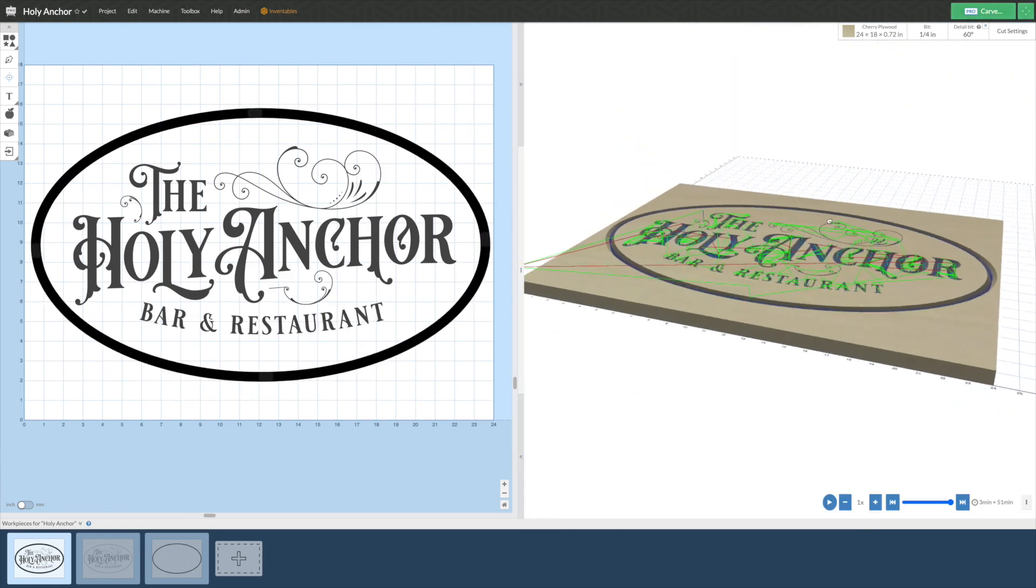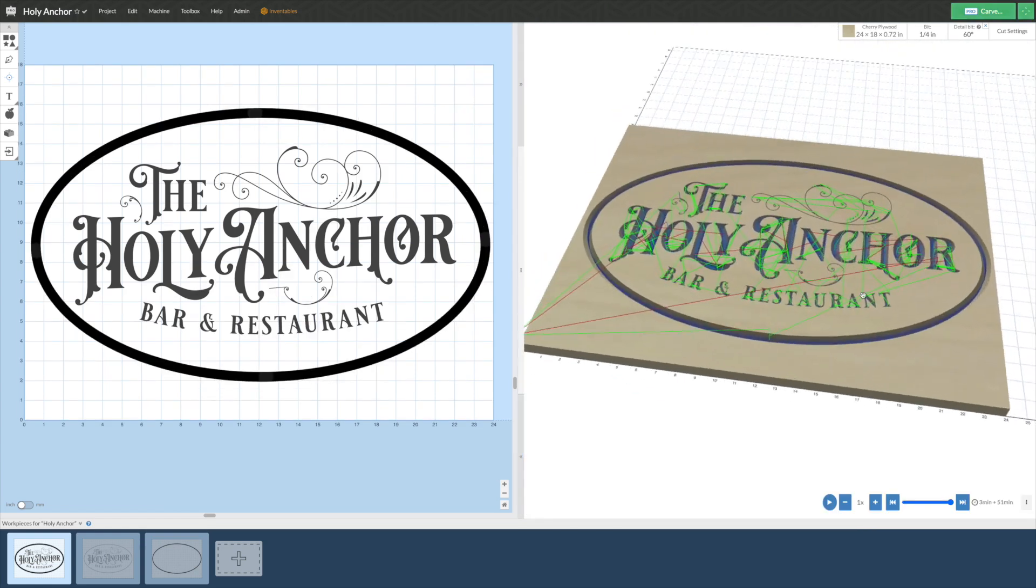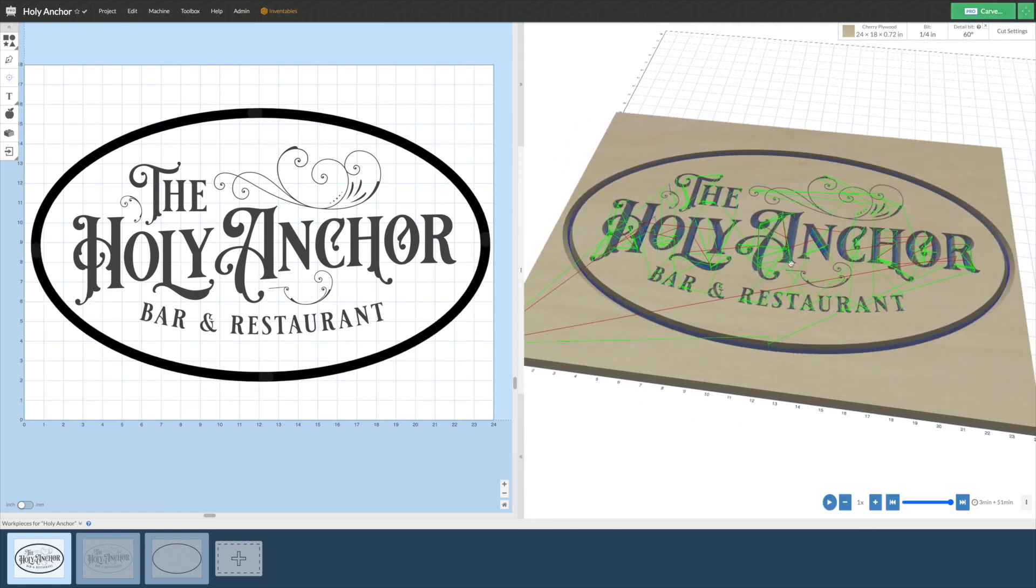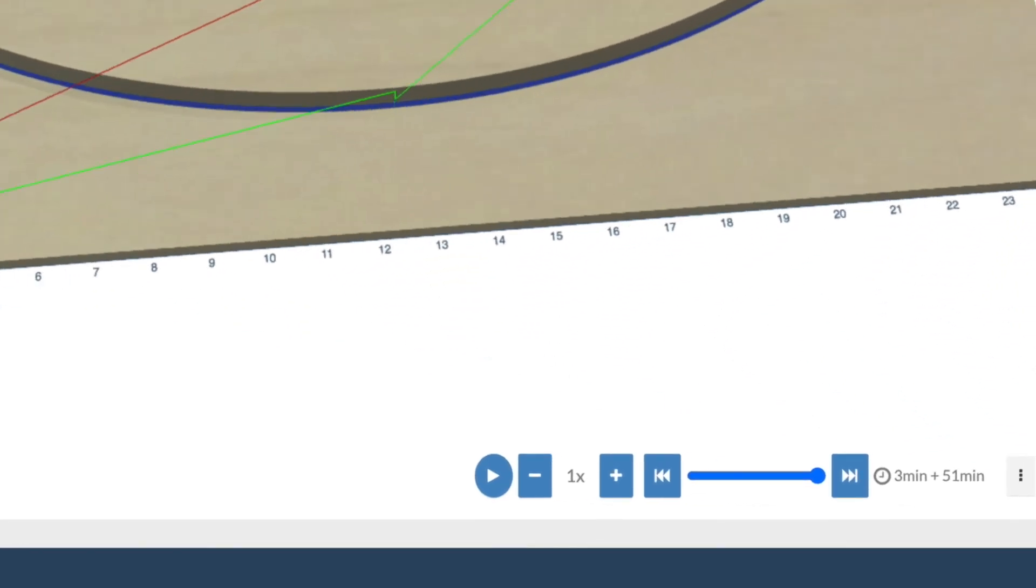With this simulation, you'll be able to see exactly how your machine will carve, as well as get estimates on how long it will take to finish.